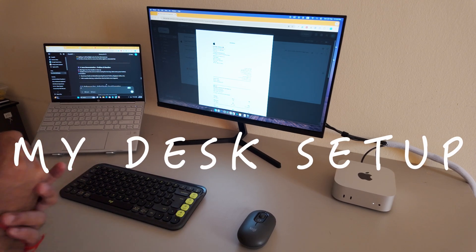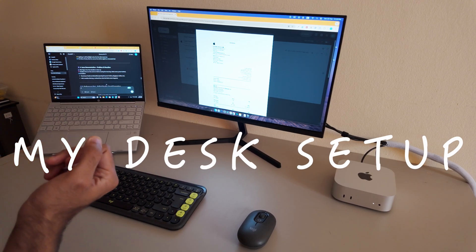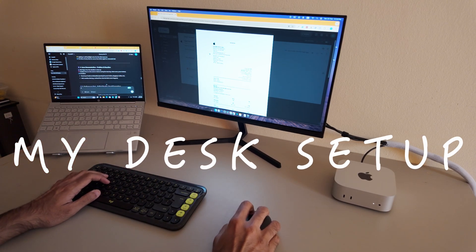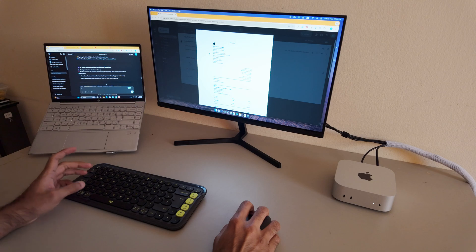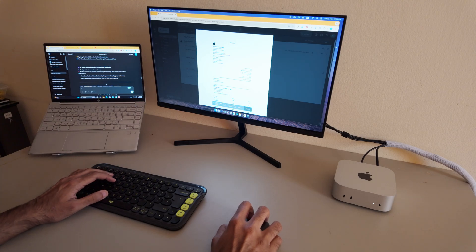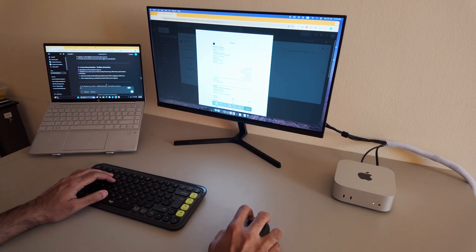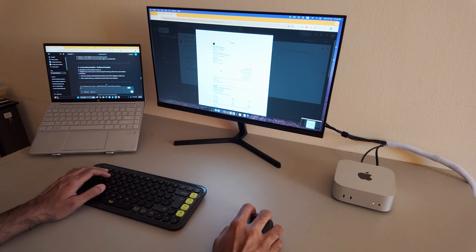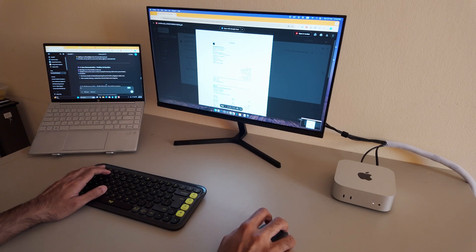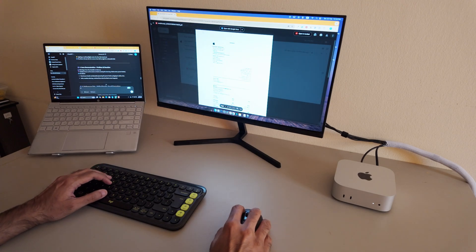I have my Mac Mini connected to the Mi 23.8-inch 1C monitor via HDMI. For input, I'm using the Logitech Pop Icon Keys and mouse. And everything works seamlessly, except when it doesn't.